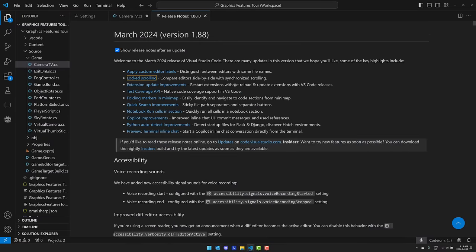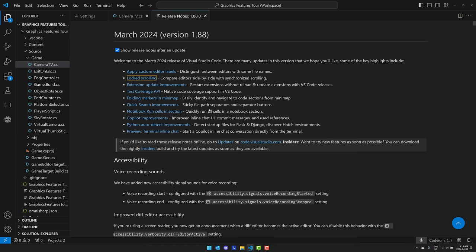You have extension updates - again, no longer needing to reload Visual Studio Code to update extensions. Perfect, I love that. Native code coverage support in Visual Studio Code for test coverage. Folder marking, we saw that earlier on. Quick search improvements with sticky file path separators and separator buttons.